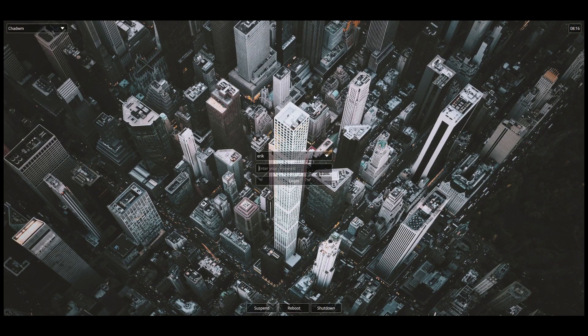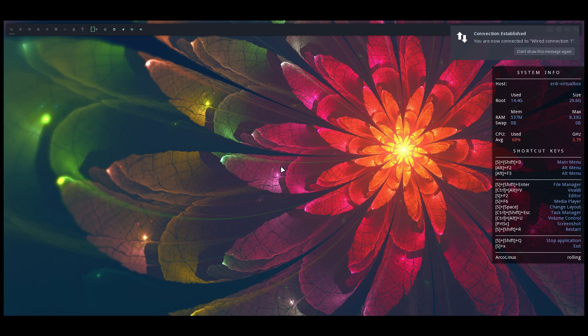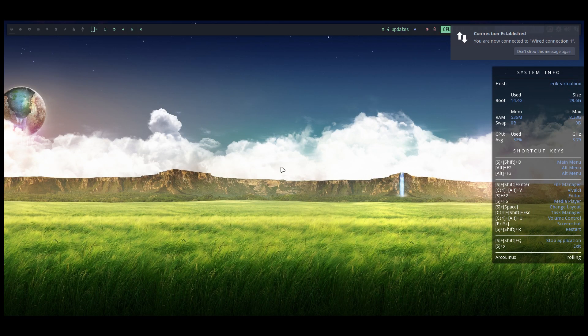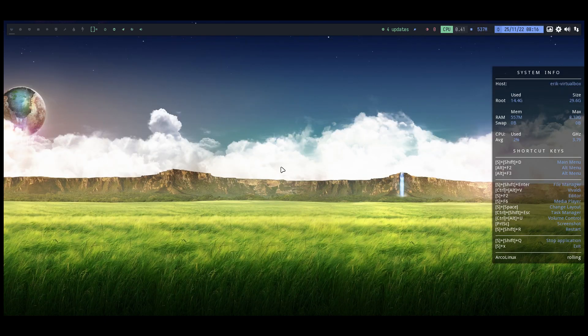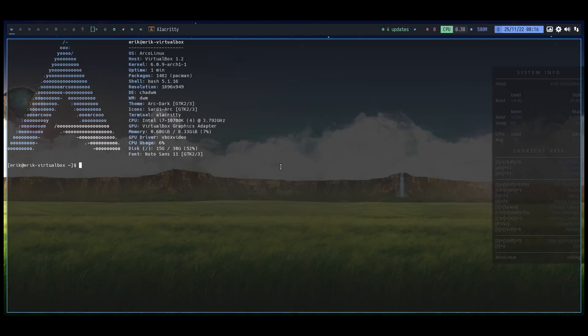So, CHADWM — here we have it, right? The resolution is wrong, that's not the thing, that's okay, that's just rebooting. Let's go to ZSH. If you switch — and that's the thing — if you switch, and I just switched, log out.